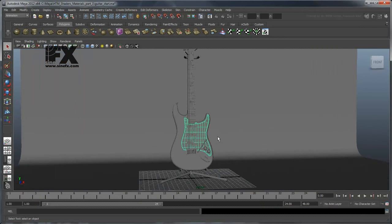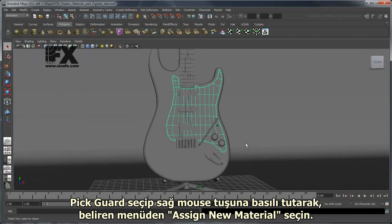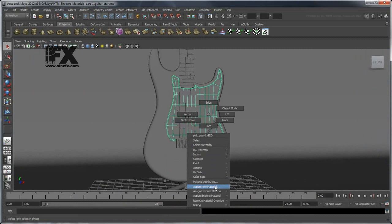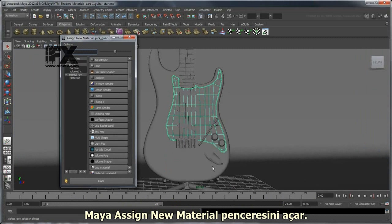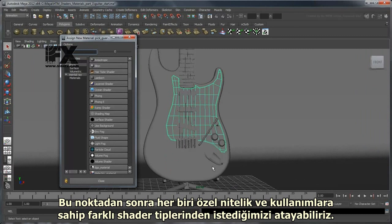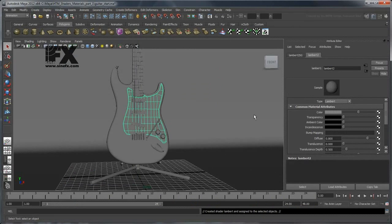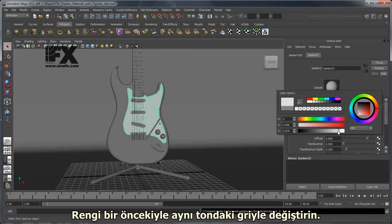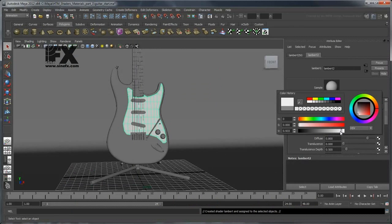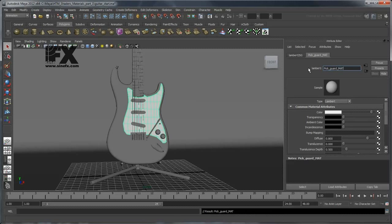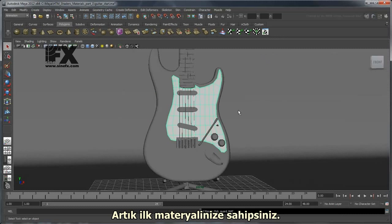Undo the previous step. Select the pickguard, hold the right mouse button over it, and select Assign New Material from the menu that appears. Maya displays the Assign New Material window, where you can assign various different shader types, each with their specific attributes and uses. Select Lambert to create a new Lambert shader. Change the color to the same tone of gray as before, then rename the material to Pickguard Matte. You now have your first material.